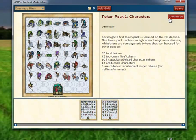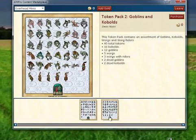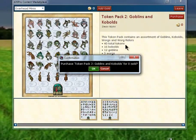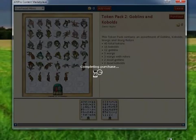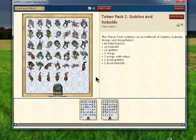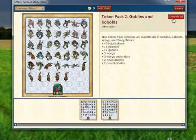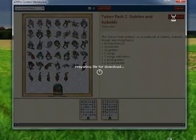This first one I've already purchased, so I can download it. The second one I haven't purchased — it says zero gold — so we'll go ahead and purchase it, confirm that we're purchasing, and it'll complete our purchase.